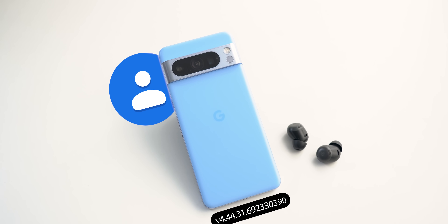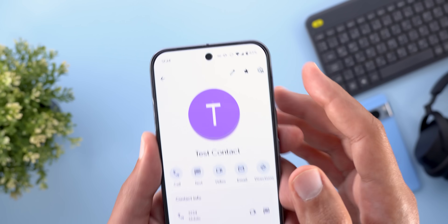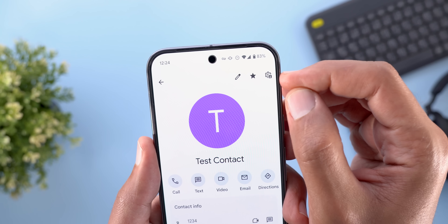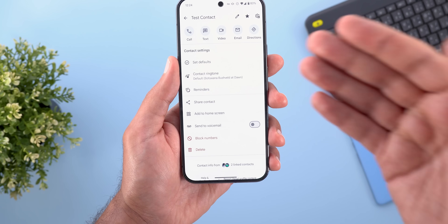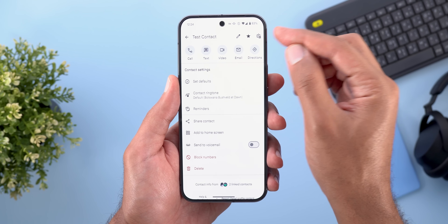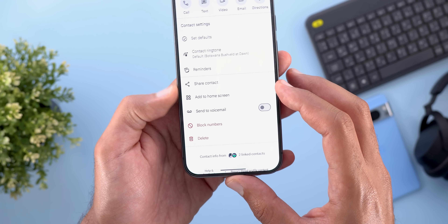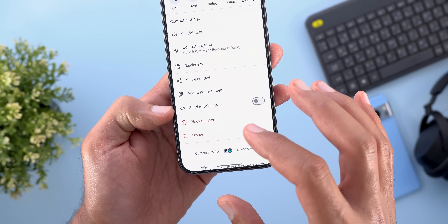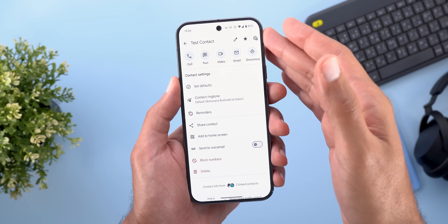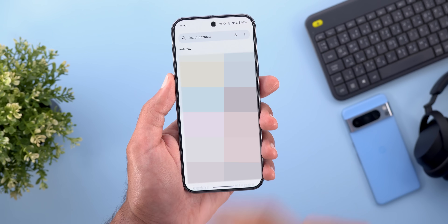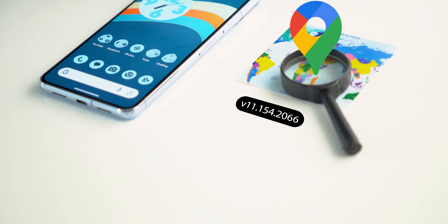Next is Google Contacts with two new changes. On the contact page, things are organized differently — the gear icon at the top right now has a tiny profile picture, and tapping it scrolls down to show all the options in place rather than opening a separate page. You can access set defaults, contact ringtones, reminders, share contact, add to home screen, send to voicemail, block number, or delete — all at a glance. When adding a new contact you'll also see redesigned Add to Existing and More Details buttons.